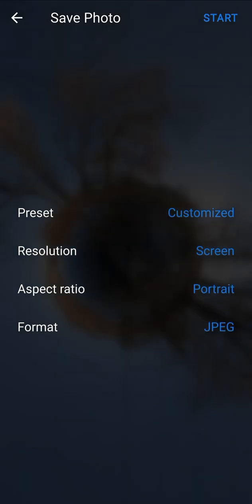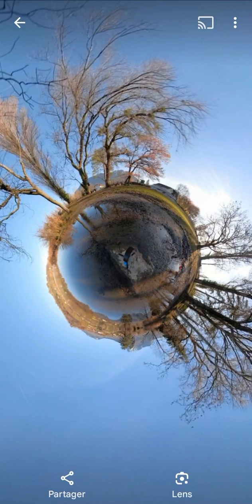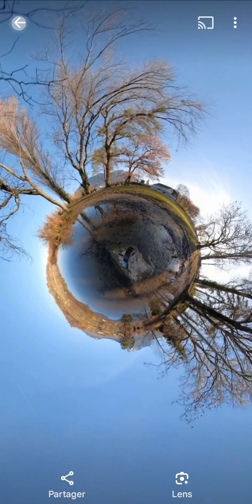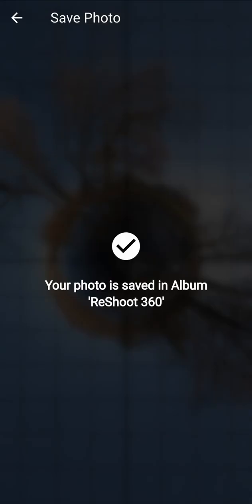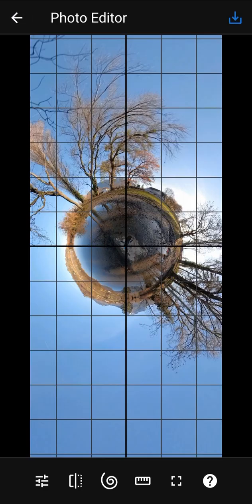Export your photo by using the button start. Your photo is saved in the album Reshoot 360. Now, let's go back to the home screen.